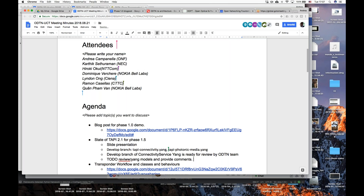Stefan had a presentation he wanted to do last week, but he's not on the call today. I'm not exactly sure what deck or slides he wanted to present here. I'll defer this to next week. It may be a subset of his slides on TAPI, but since he has more than 120–130 slides on his TAPI contribution, I'm not sure which part he intended to present here.